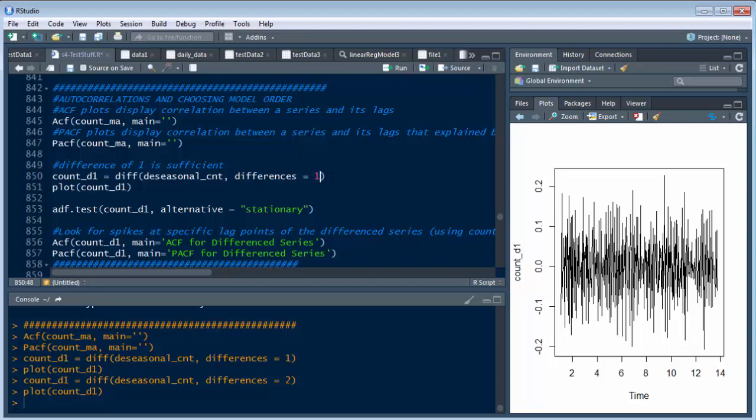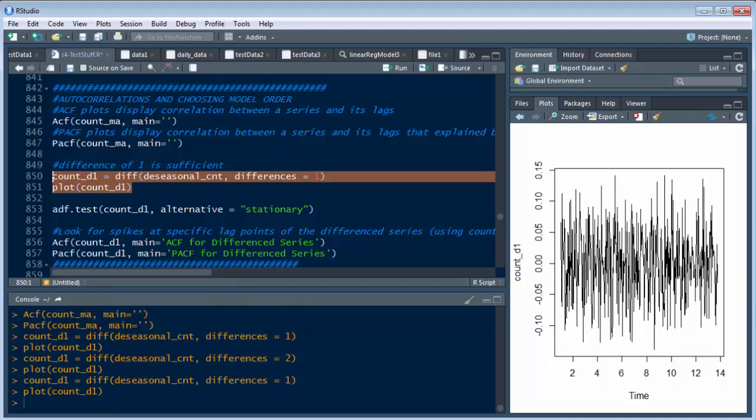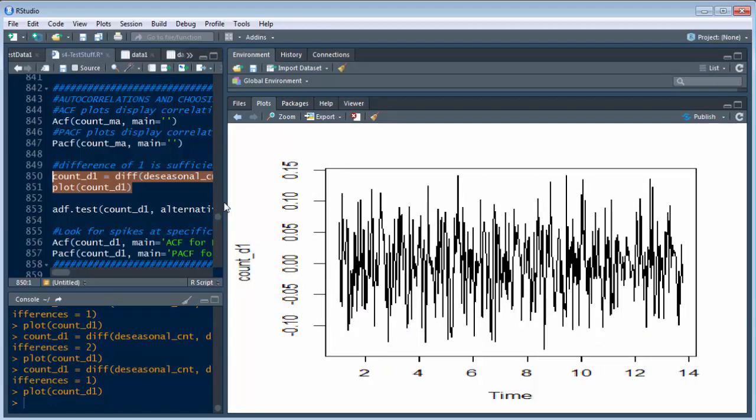If I did it with a 0, it would be the same thing as the graph I showed you earlier, the clean graph, which is not exactly what we want. So let's do this again. There we go. That's with a difference of 1.